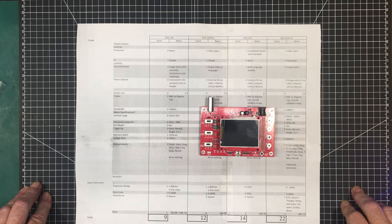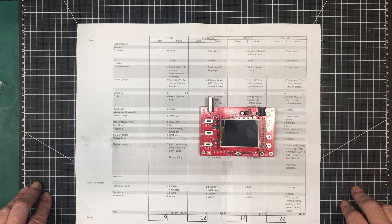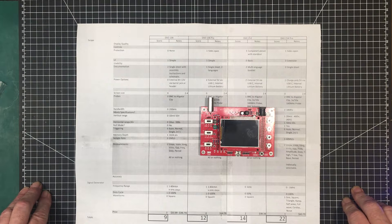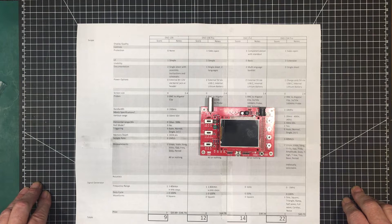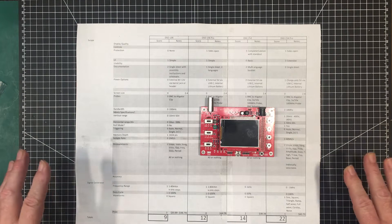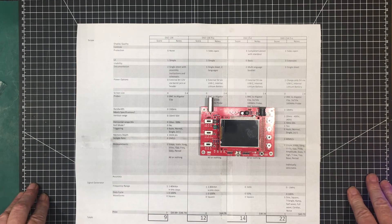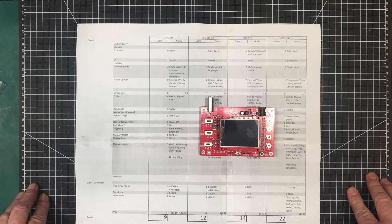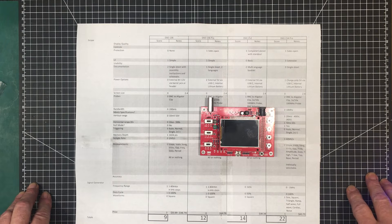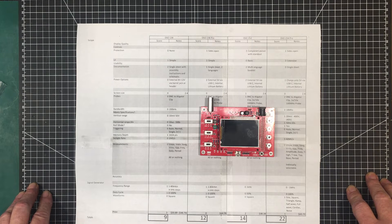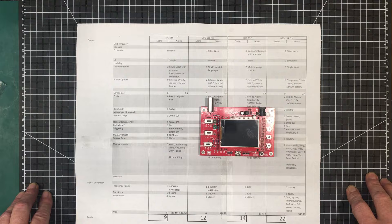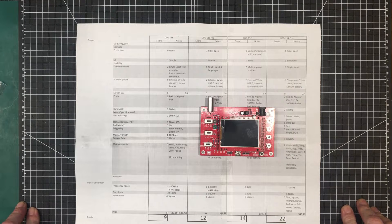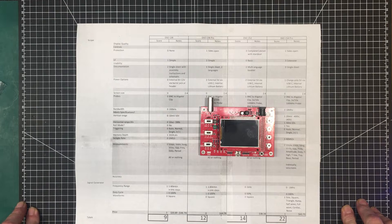Welcome back to the channel folks. Today we're going to start our review and shootout of the mini oscilloscopes. Just to remind you, the four oscilloscopes we're using in this shootout are the DSO-138, Finersi DSO-138 Pro, the Finersi DSO-152, and the Z-Way DSO-154 Pro.